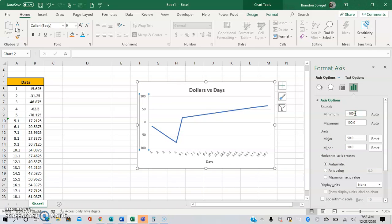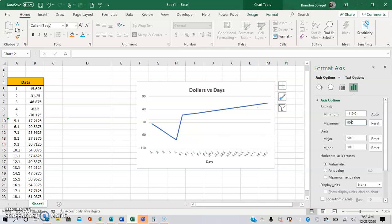You can even make a graph look more zoomed in by changing the bounds. So the smallest and largest value that shows up—let's say you wanted the largest value to be 90 instead of 100—it changes the appearance of the graph a little bit.